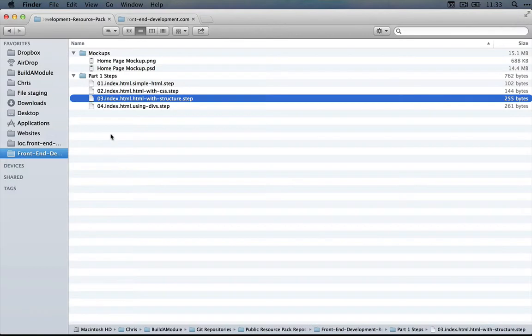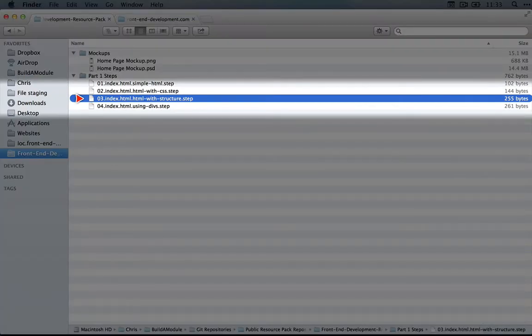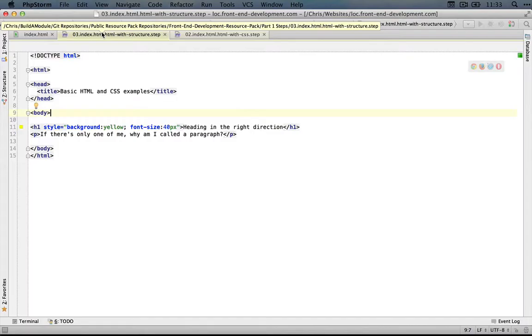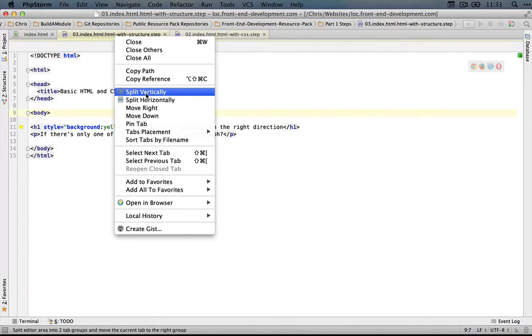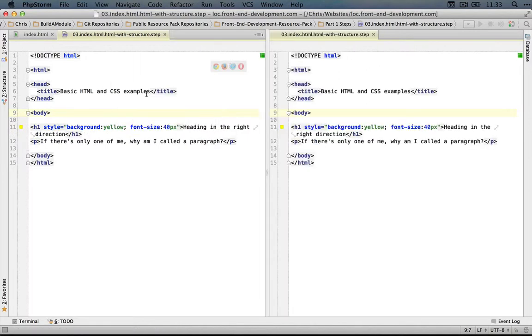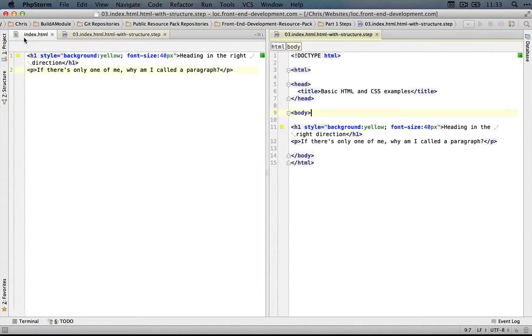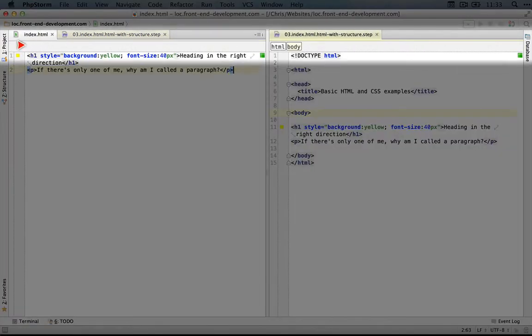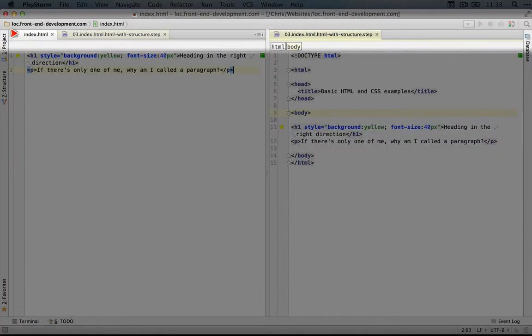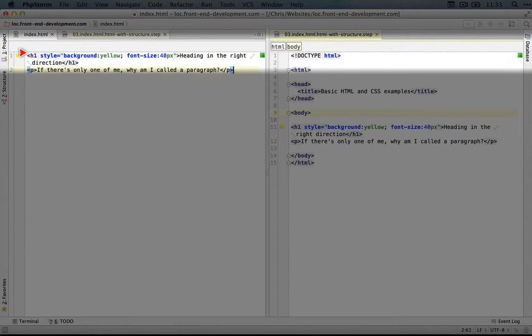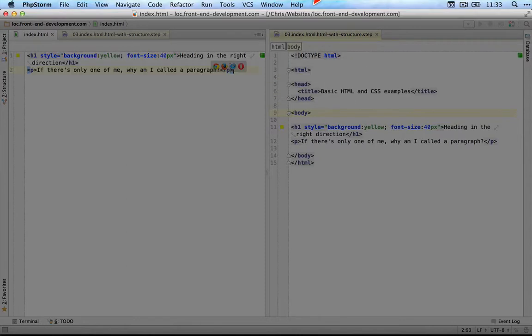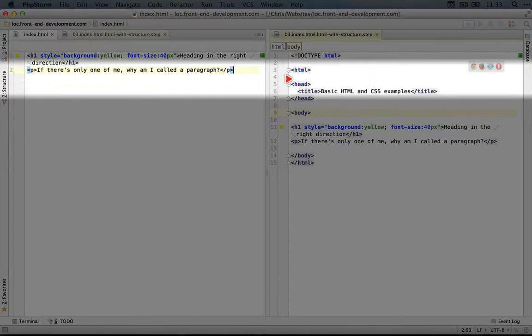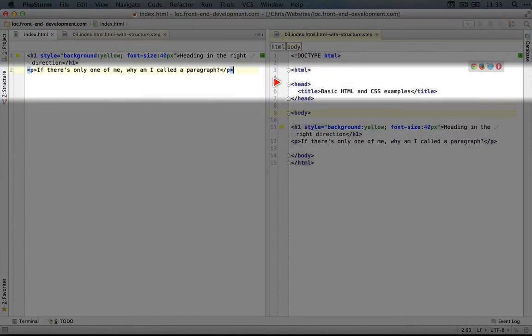I'll jump back to my file explorer, and let's open up the third step, which is called index.html with structure. Now, I'll compare this side-by-side with our original index.html. Okay, so over here on this side, we have our index.html file. On this side, we have our new step file, which includes the additional structure.